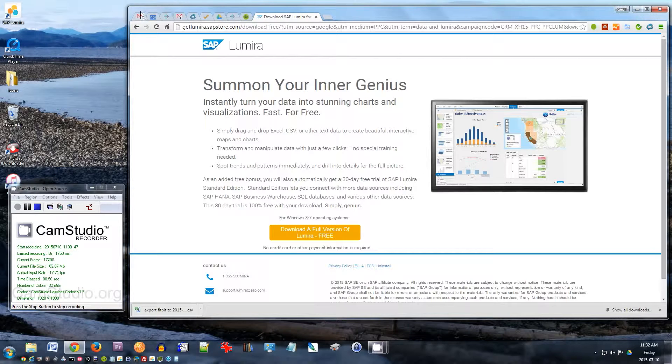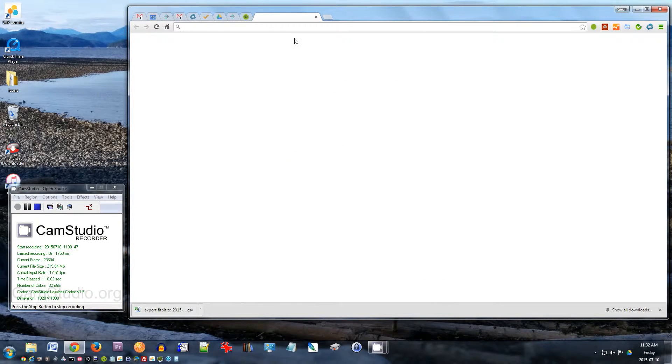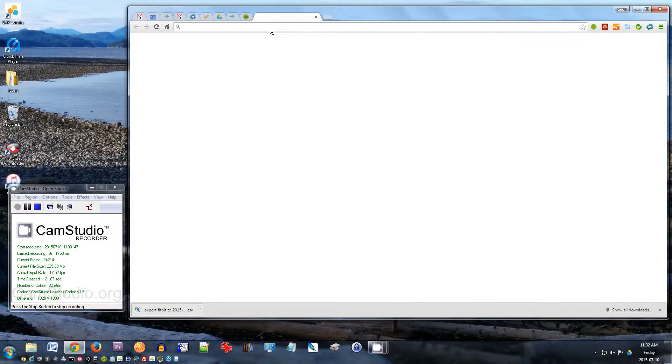So once I do that, then I'll get SAP Lumira. I'll have to install it. All right, so the next thing I want to do now that I've got SAP Lumira installed, is I want to go to my Fitbit to export the data.